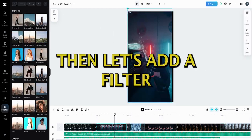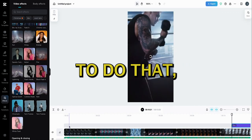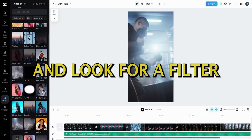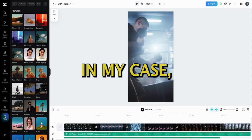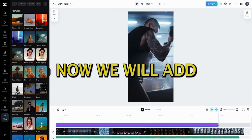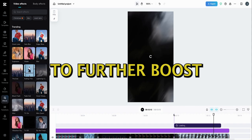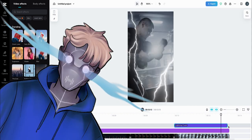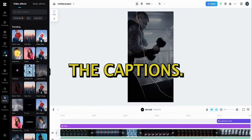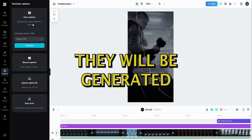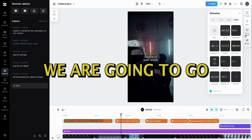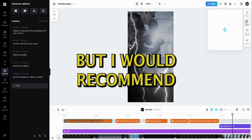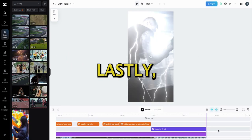Then, let's add a filter to make all the footage look congruent with each other. To do that, head to the Effects tab and look for a filter that suits the style and vibe you're going with. In my case, I will go with the Simple Fade effect to make the short look more dark. Now we will add some thunder effects at the end to further boost the effect of the drop. I can already feel the testosterone pulsing through my body. Anyway, next we will generate the captions. Head to the Captions tab and select Auto Captions. This way they will be generated automatically. Let's center the captions and customize them. We are going to go with one of the presets, but I would recommend making a custom style of captions so that your videos are recognizable.